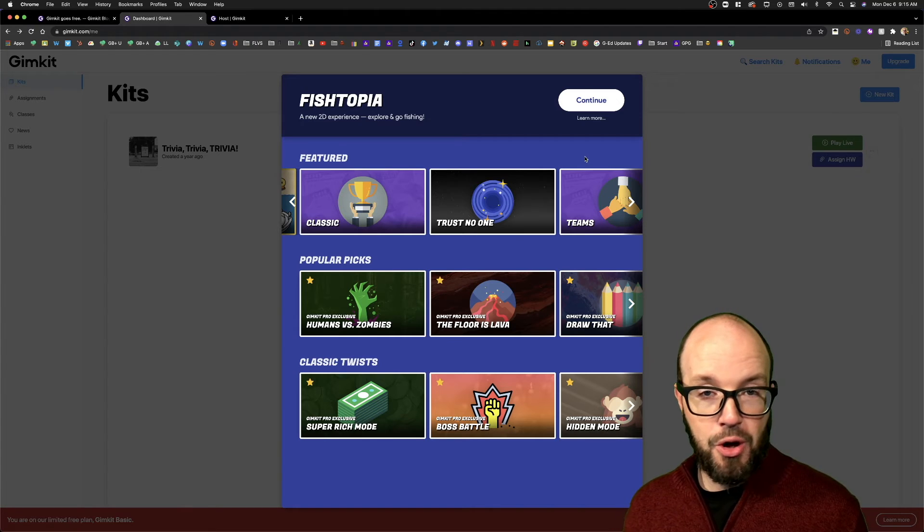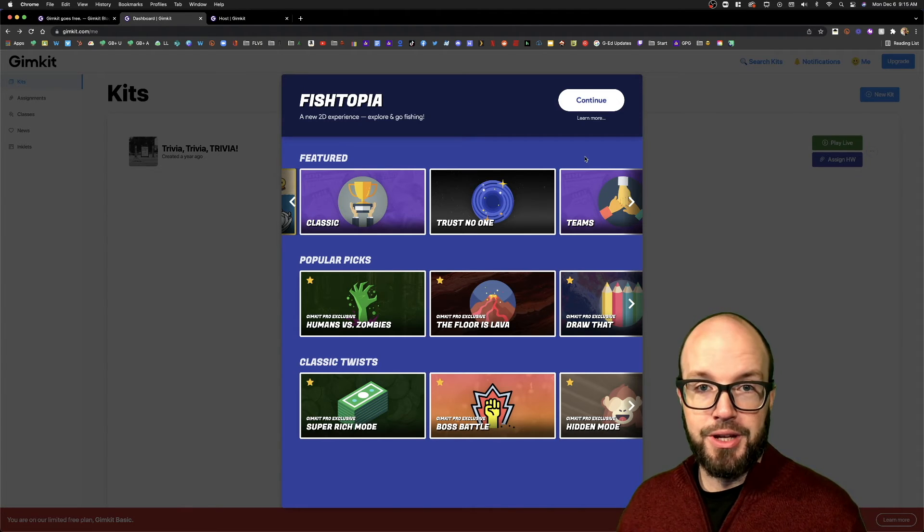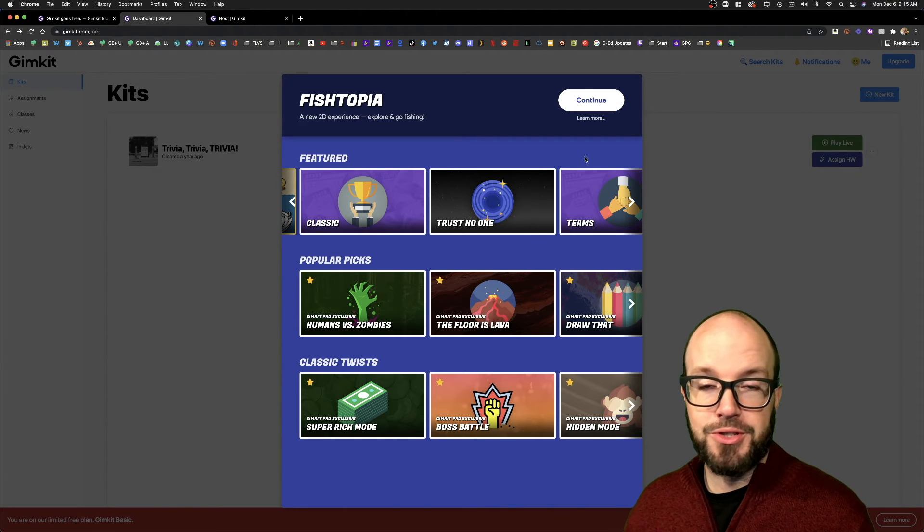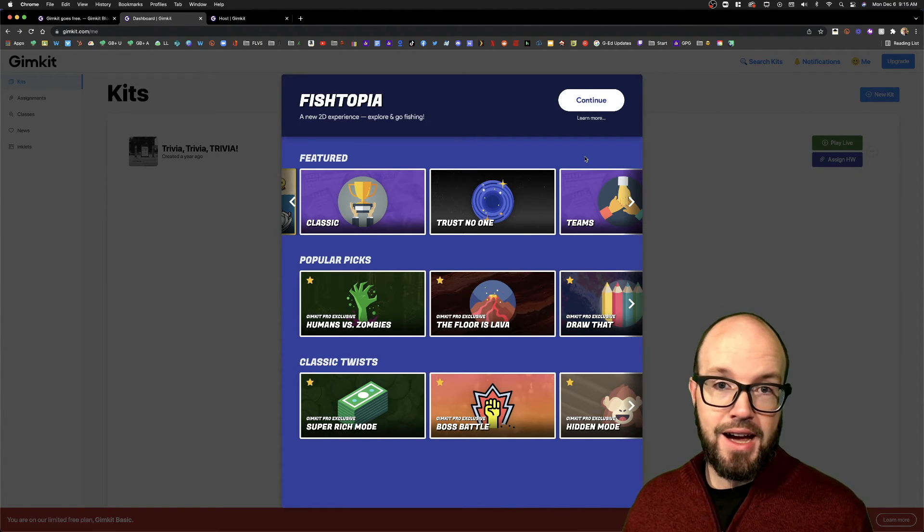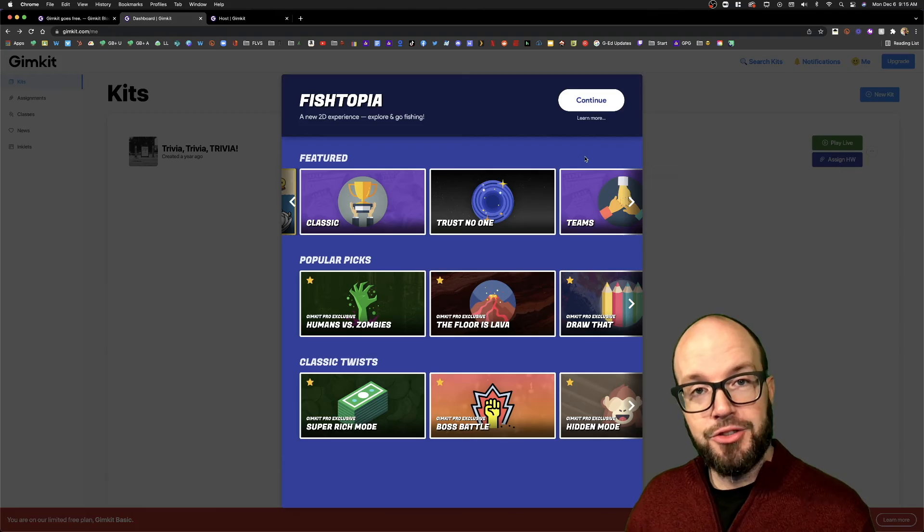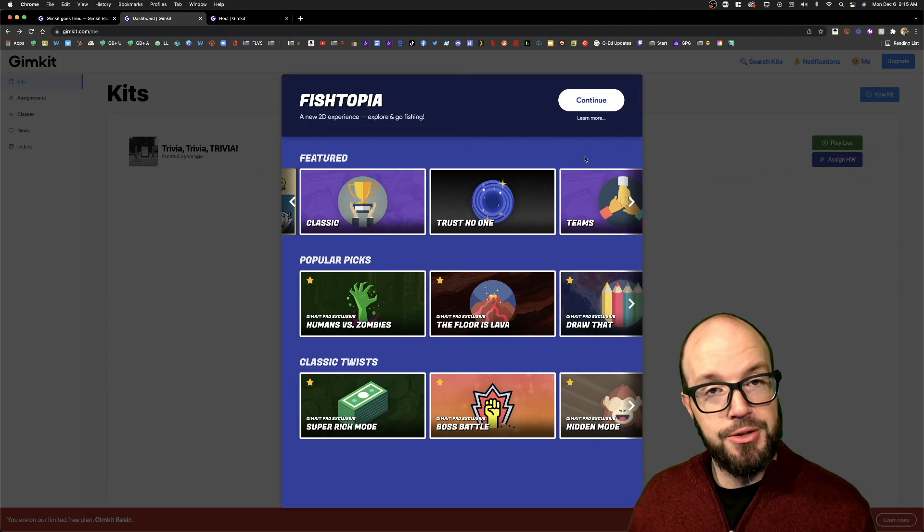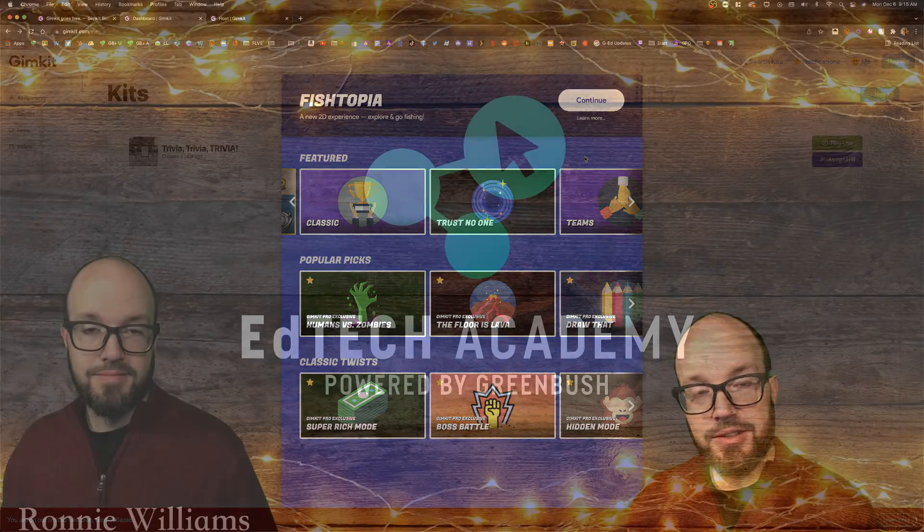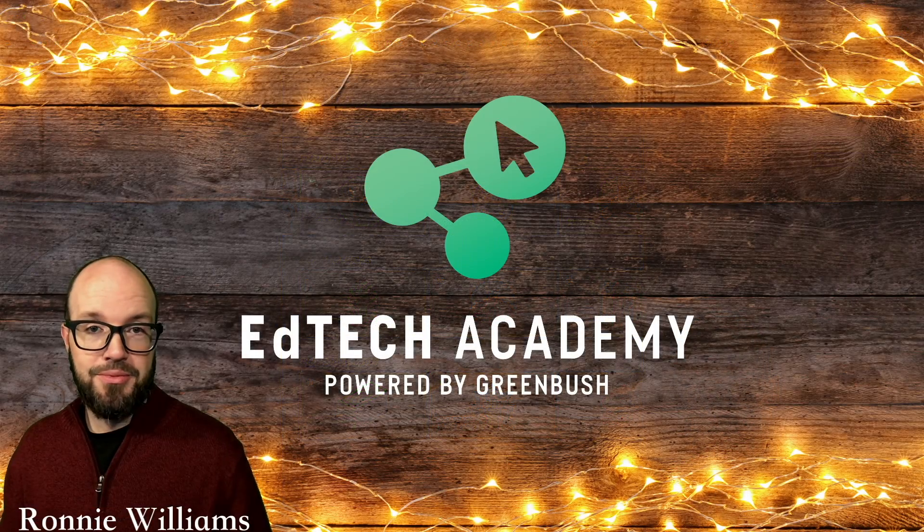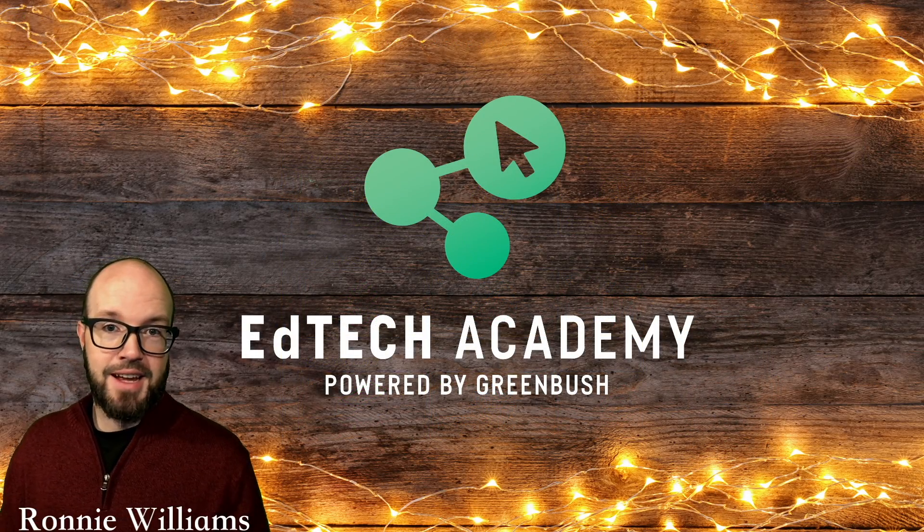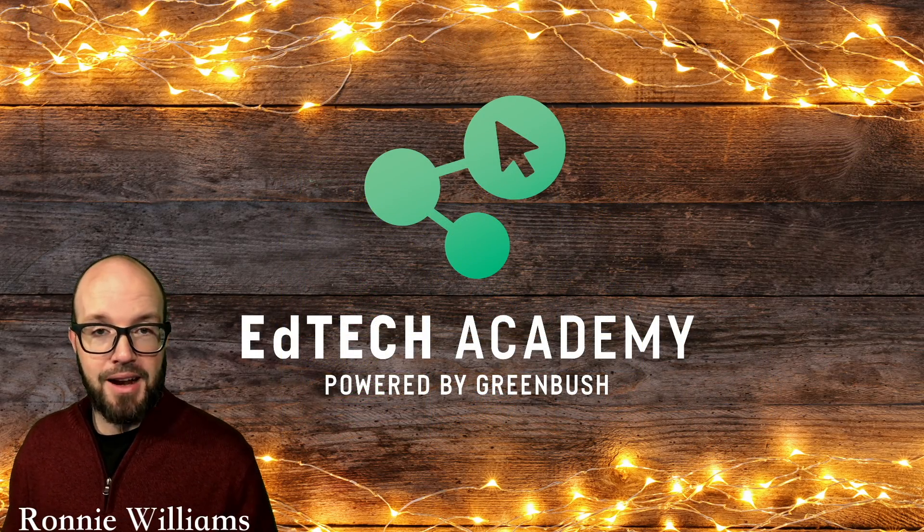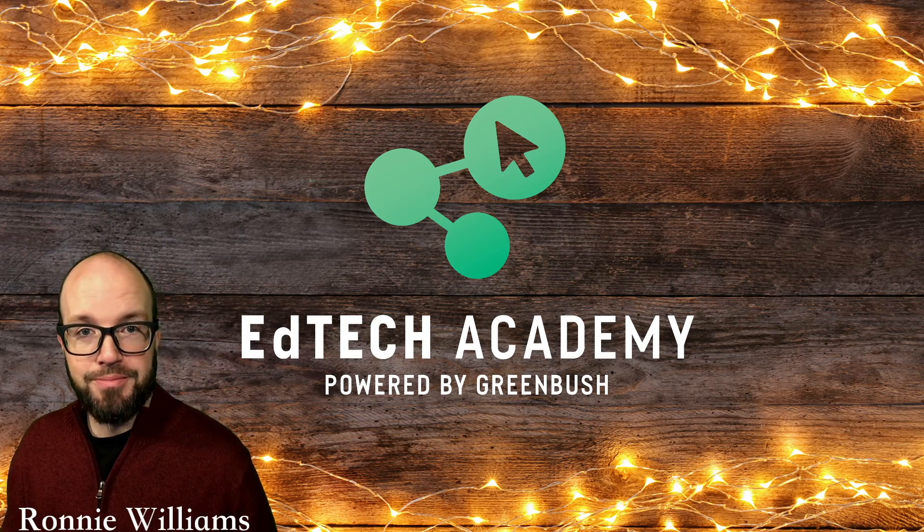So hope you guys get out there and try it out. And if you do, let me know what you think. So that'll wrap it up for this week's EdTech quick tip, and I will see you in the next one. Bye!